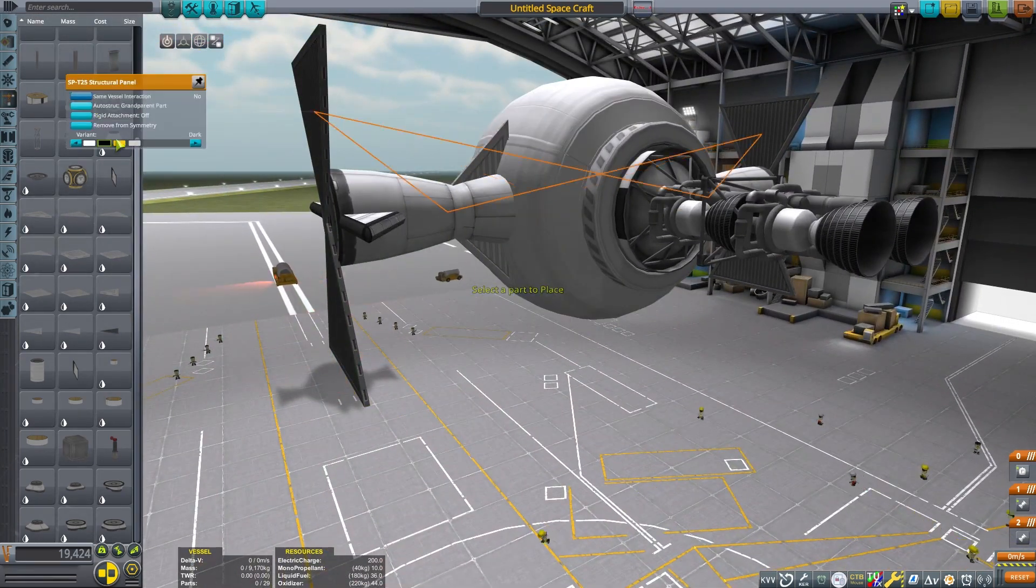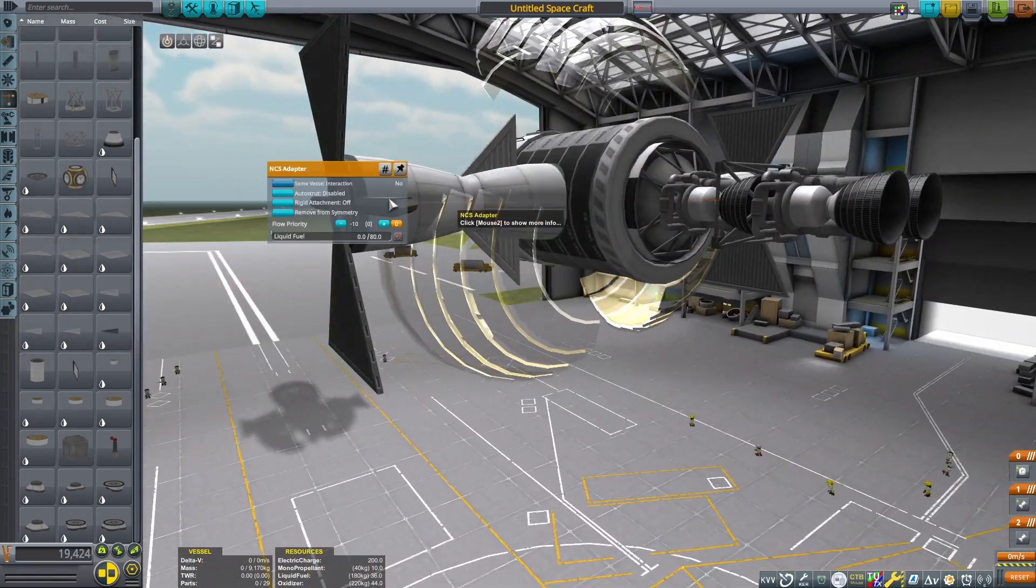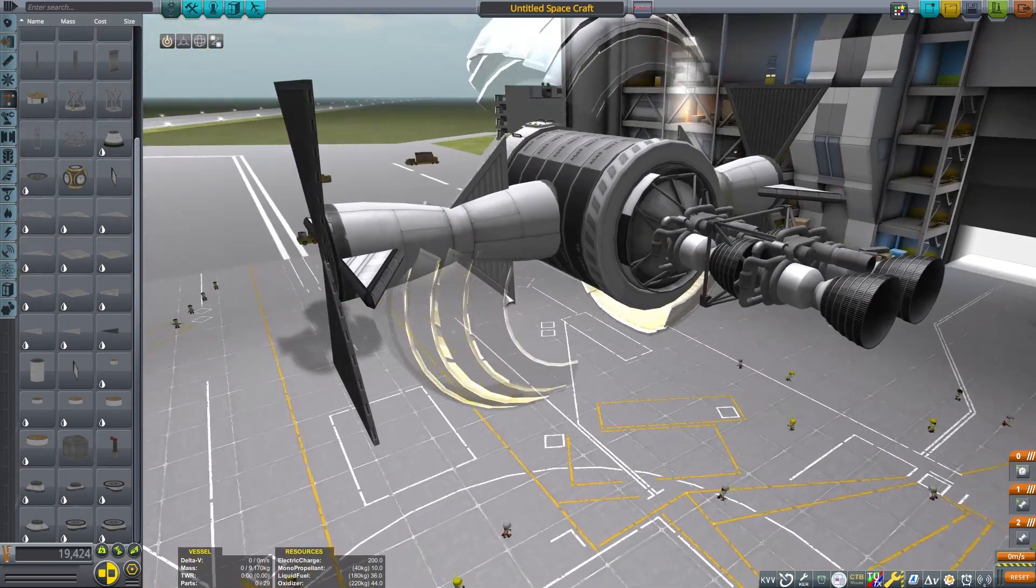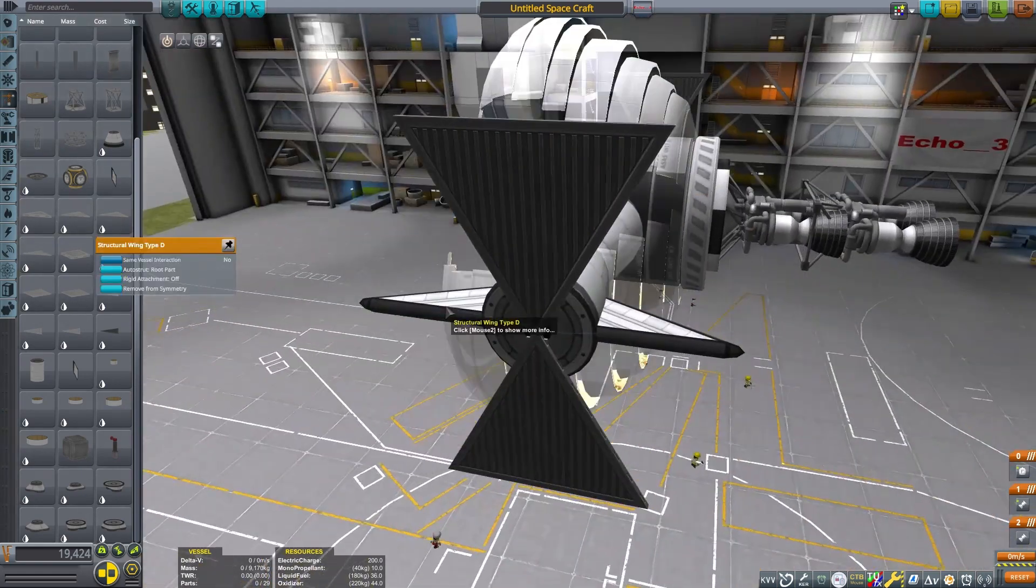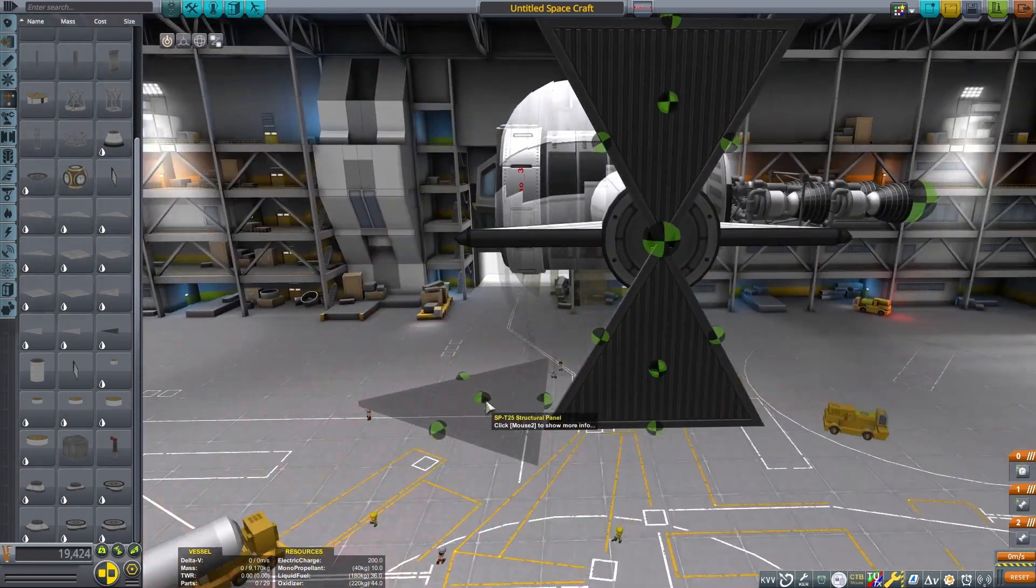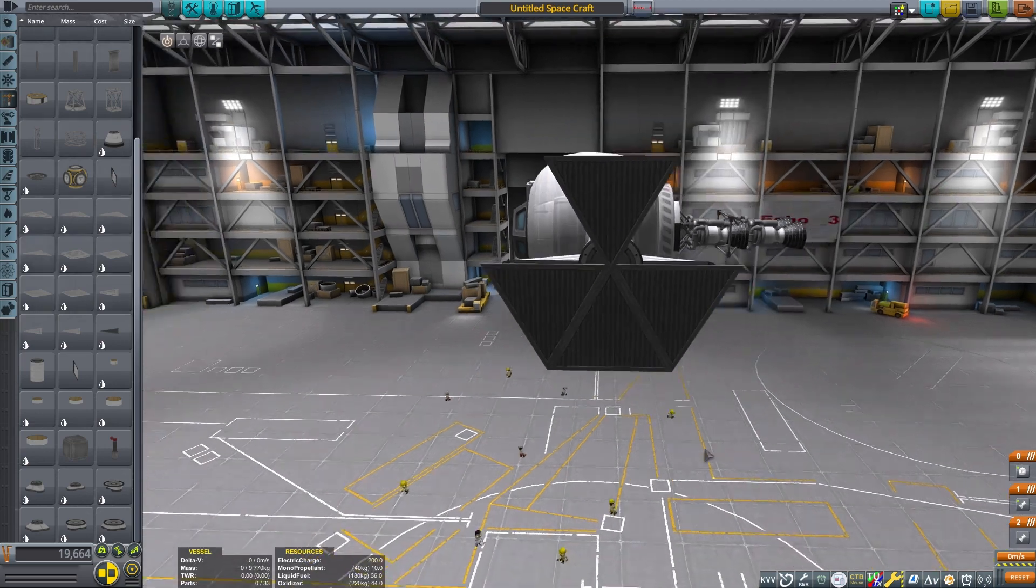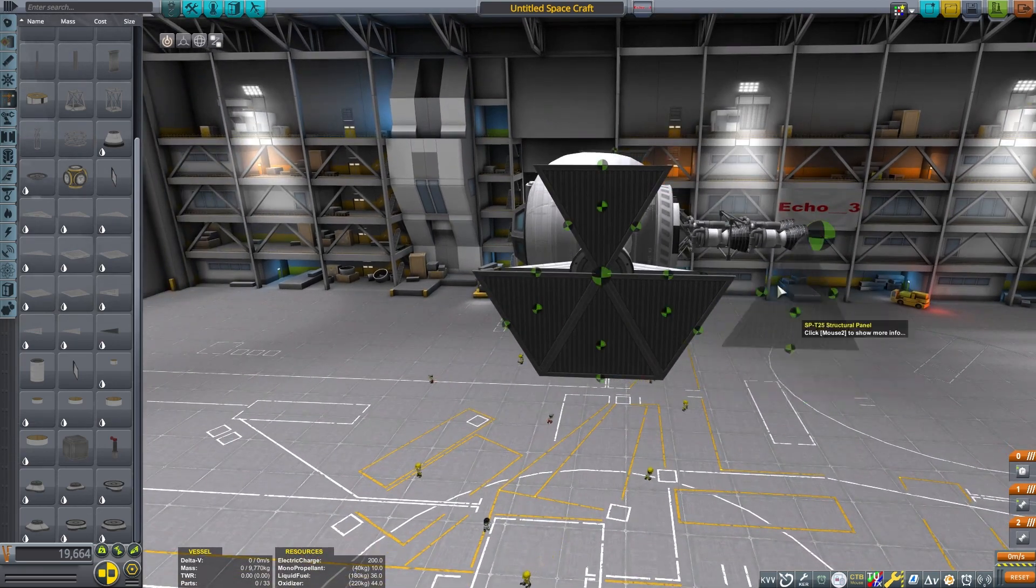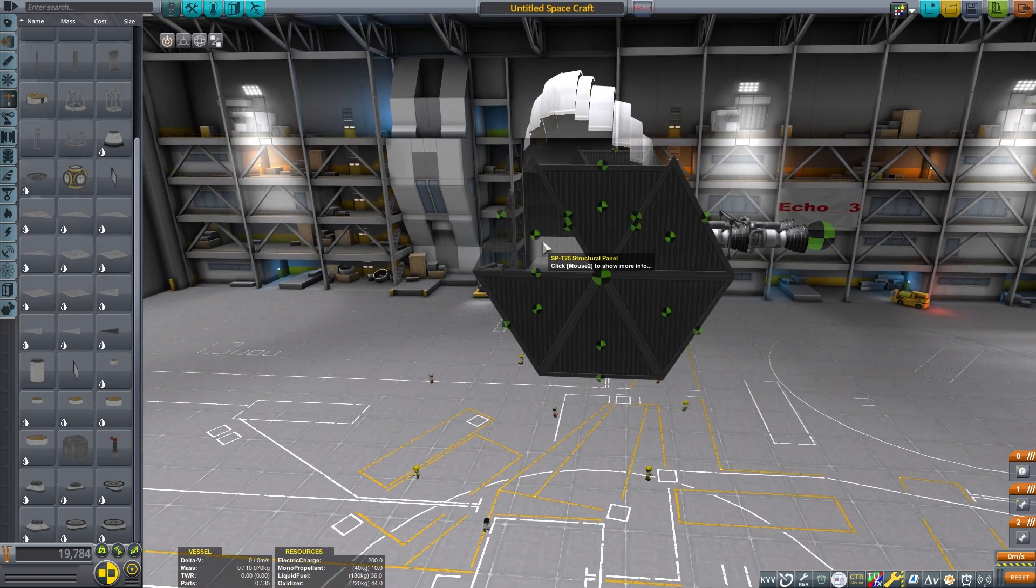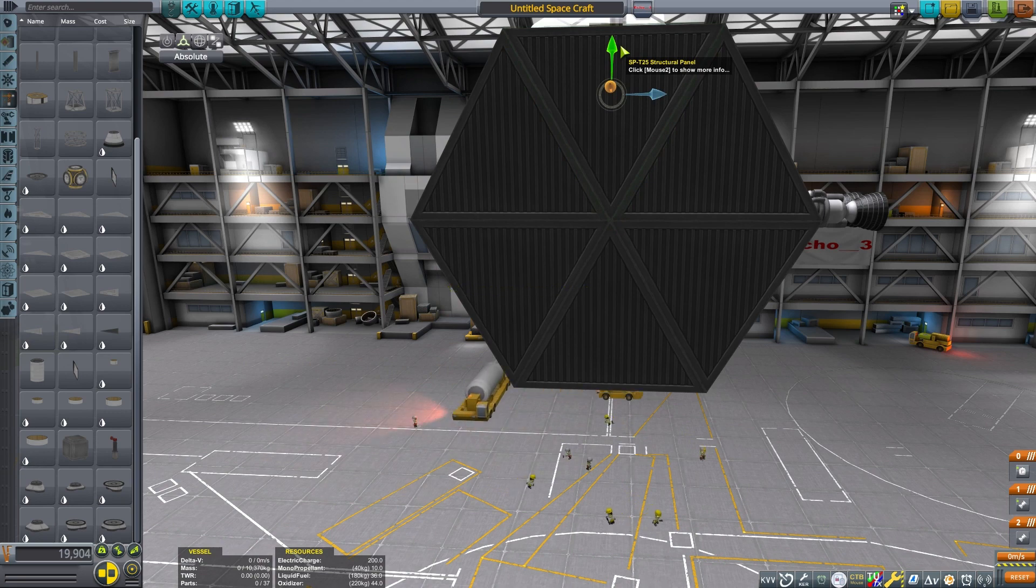These inner two, I have connected to that I-beam, so then I'll have fewer distance parts from the center of the craft. Then everything is auto-strutted to the grandparent part.